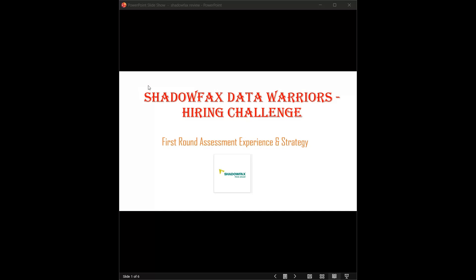Welcome back to our hiring niche channel. Today we are decoding the ShadowFax Data Warriors hiring challenge. If you're a fresher or have some experience and want to get into data analytics, this is the golden ticket. Many of you might be thinking about the first round: is it tough, what's the syllabus? Today I'm going to show you the exact exam pattern based on the latest attempts so you can crack it easily. Let's get started.